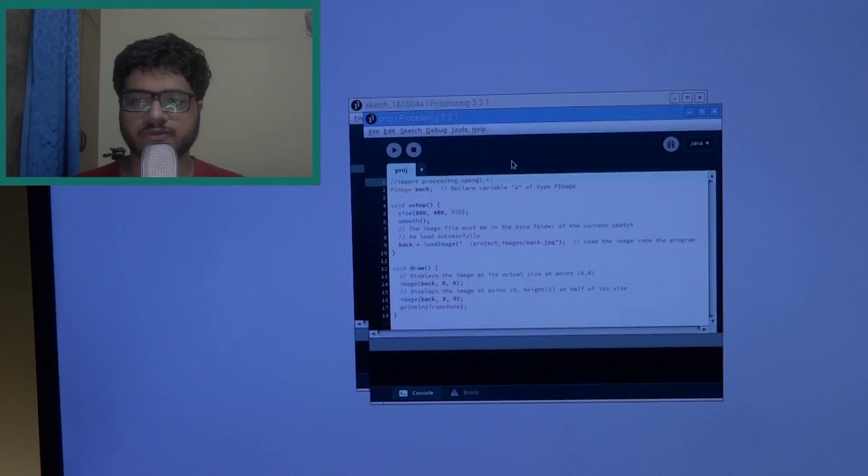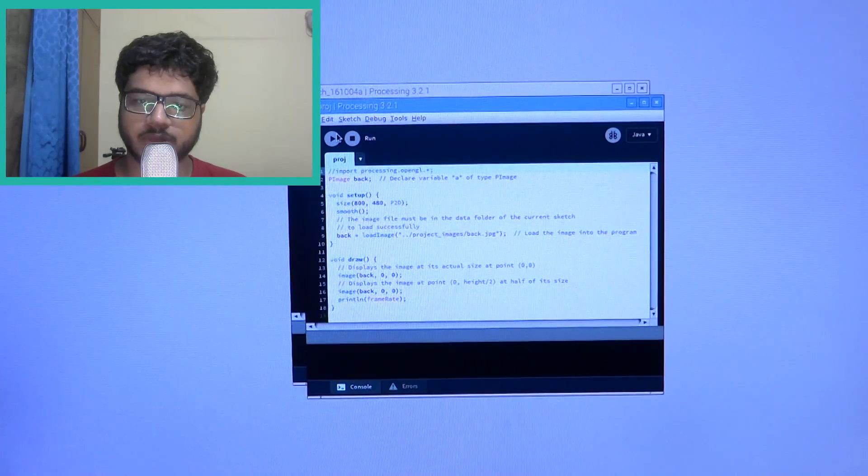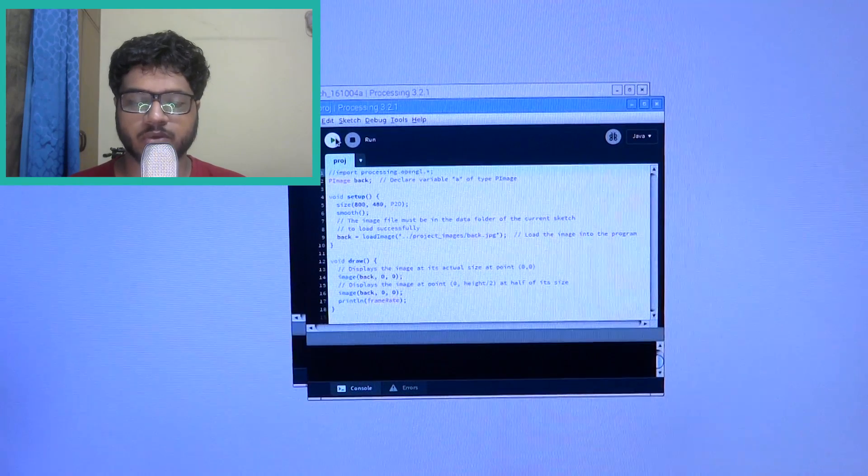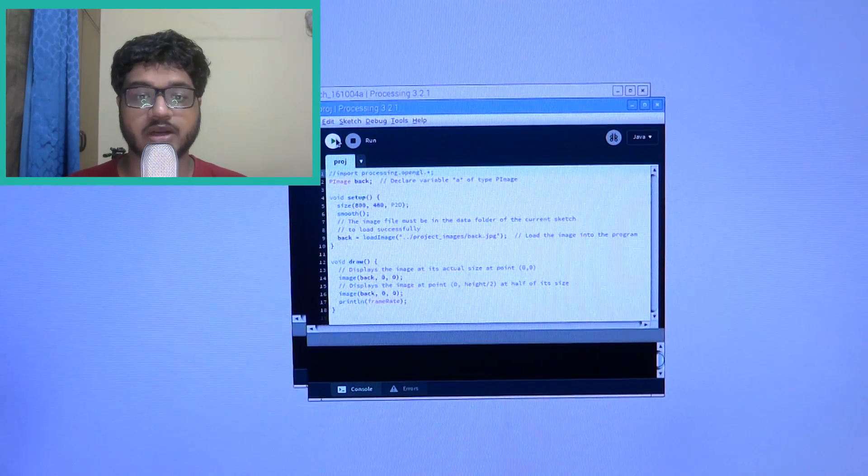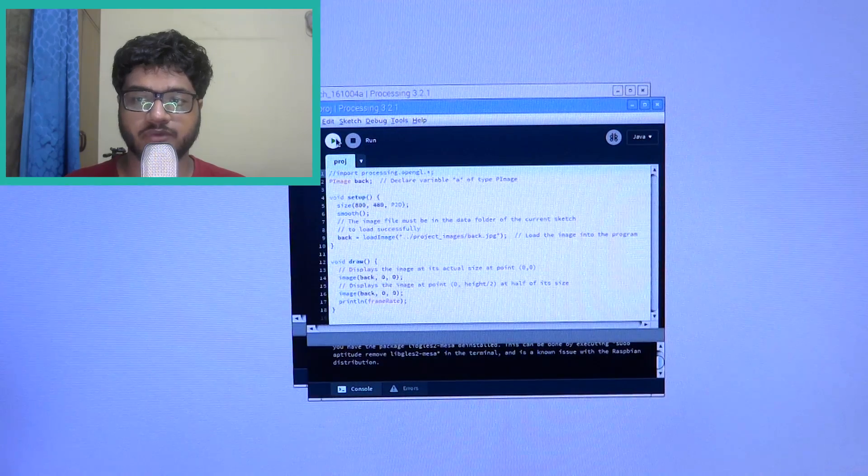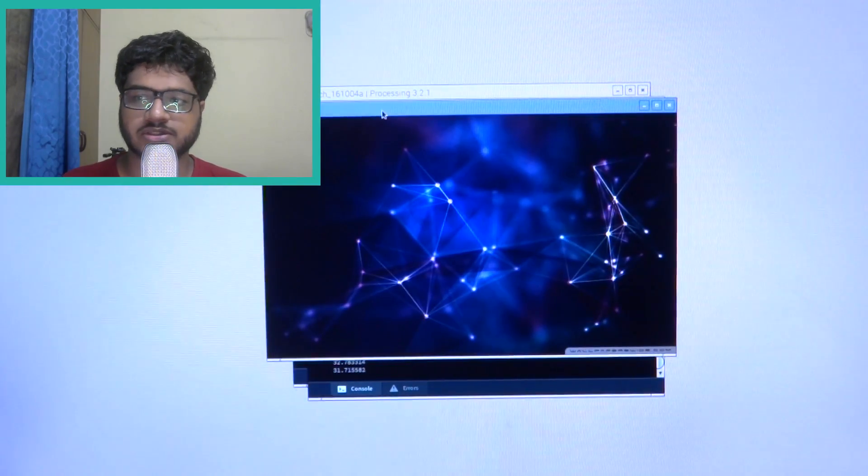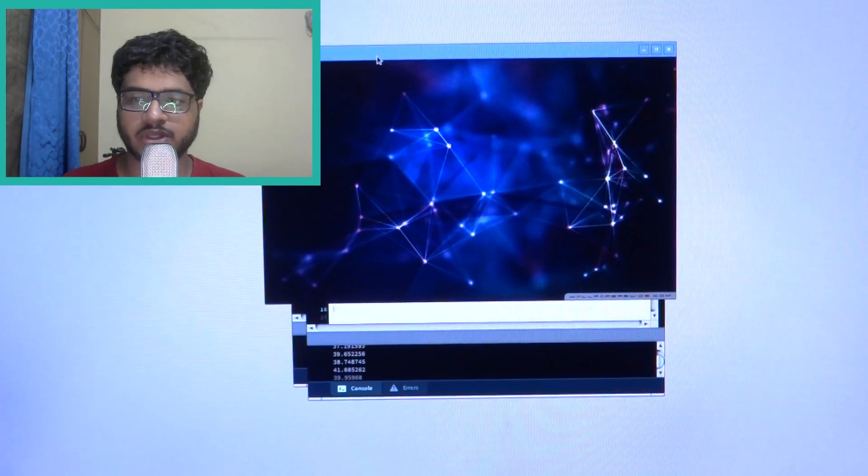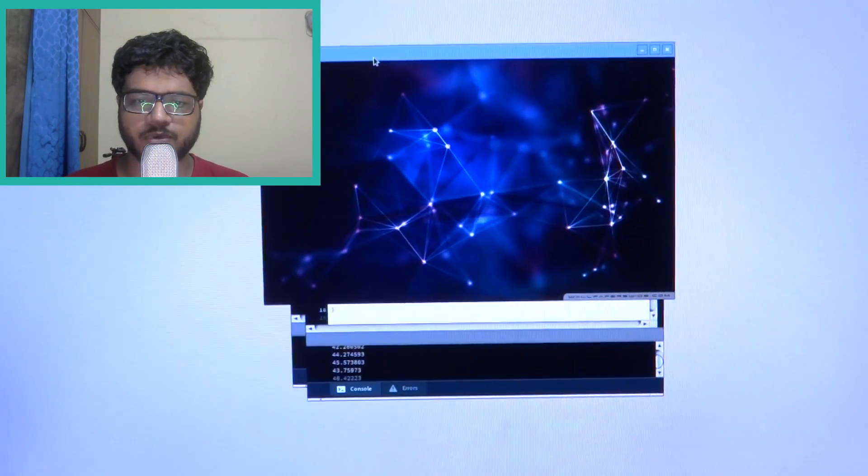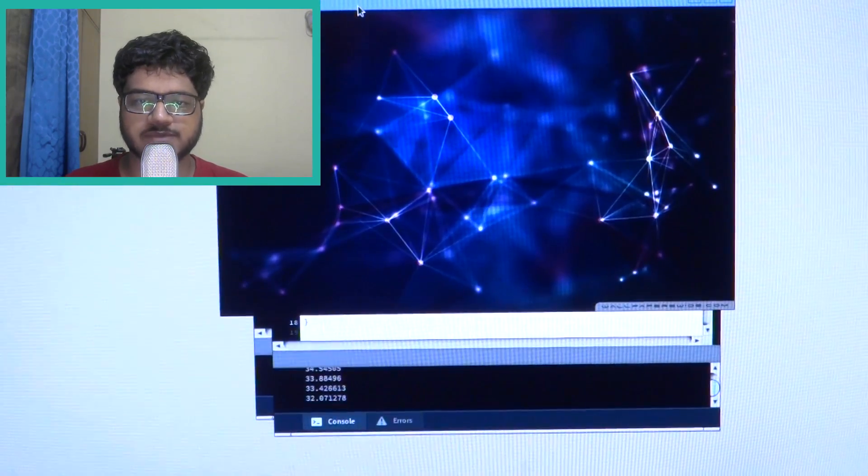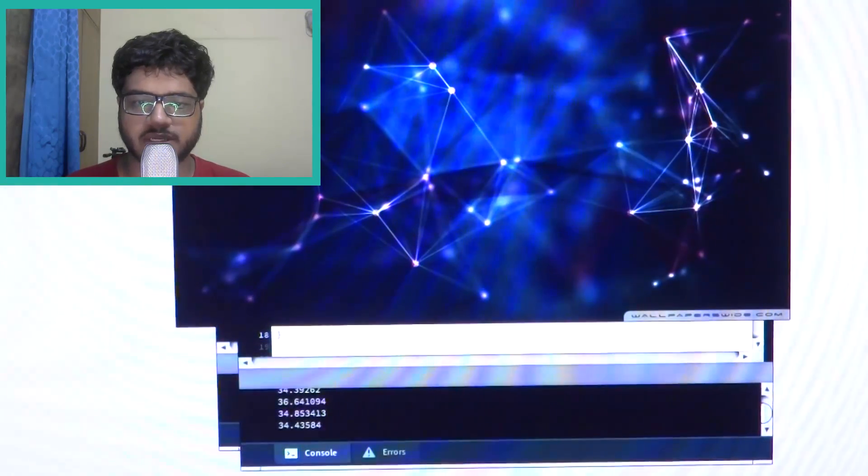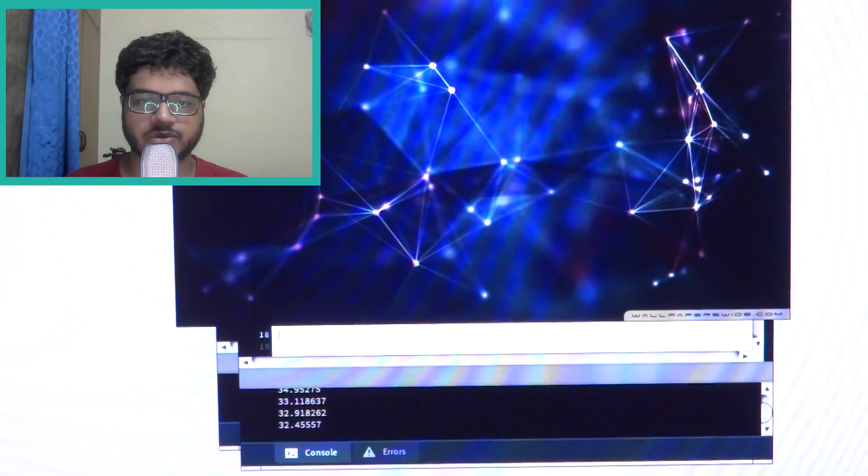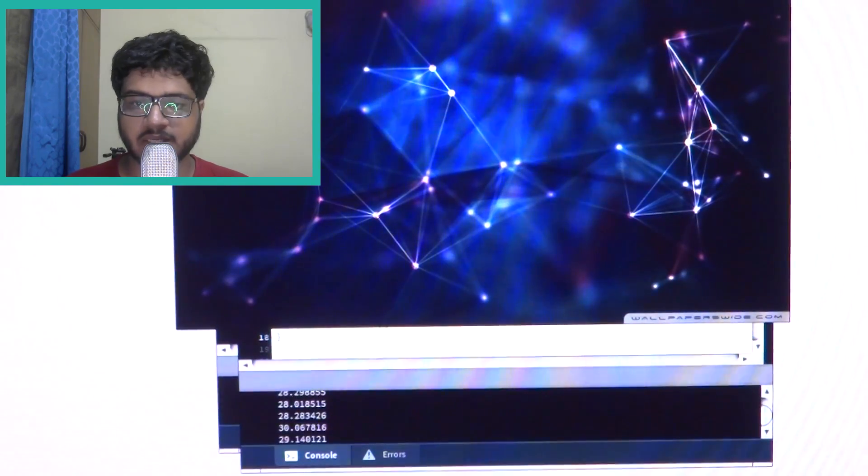So first of all we will be testing out the 2D performance. Now the way 2D and 3D graphics are rendered is pretty different, so I'll compare 2D versus 2D and 3D versus 3D. So first of all on the open source driver I made a very simple program all it did was display an image on a screen on a window of a resolution 800 by 480.